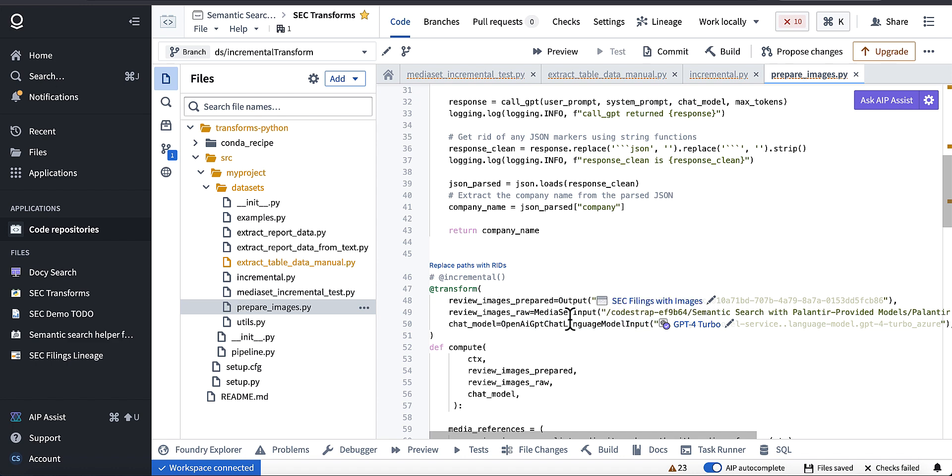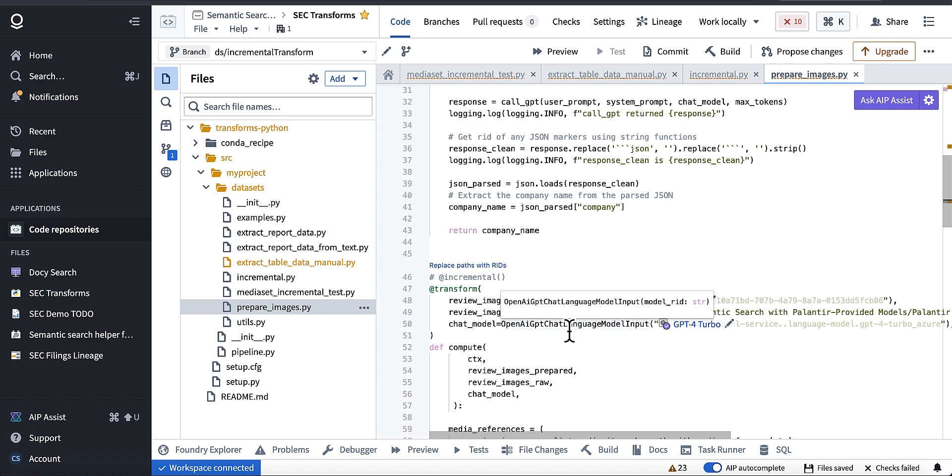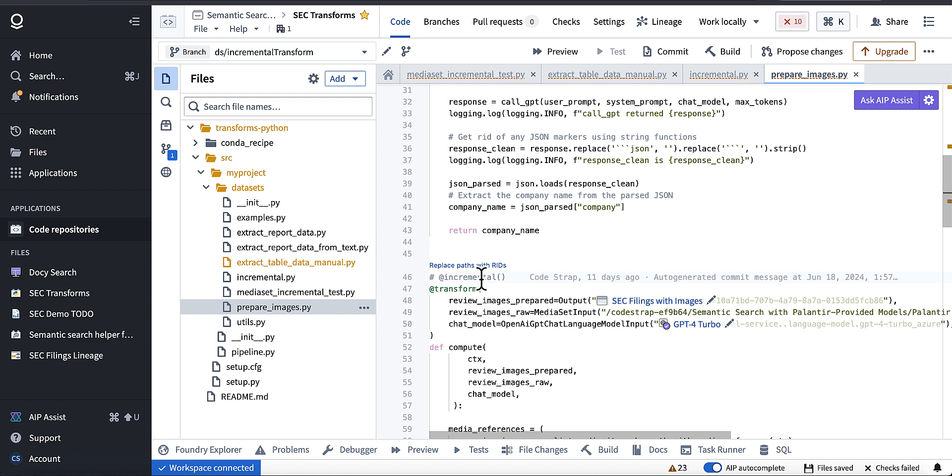So like in my case here, I have my media set input to this pipeline that creates a base64 image of the pages in the PDF. When I added my incremental decorator, all hell broke loose. It just didn't work, and so I ended up processing the whole data set again.